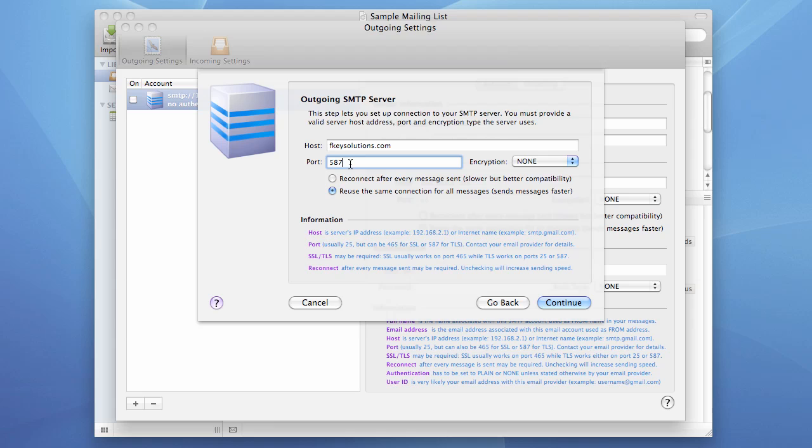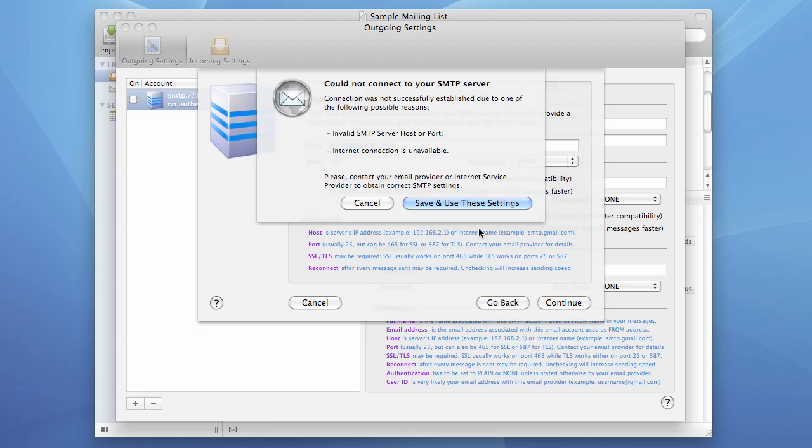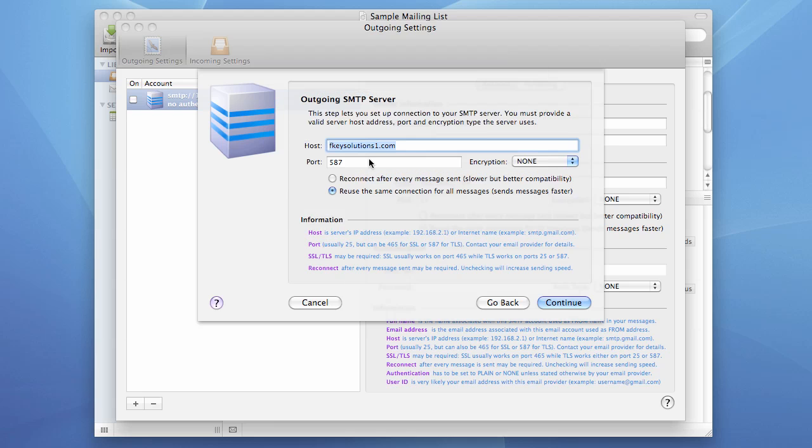The only thing the program cannot correct is if you make a mistake while entering the host. And even if you hit continue, the program just doesn't know what is the right host for your SMTP server, and it cannot connect. And this is the reason why you see this error box.